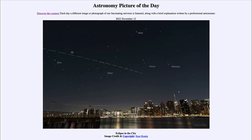Greetings and welcome to the introduction to astronomy. One of the things that I like to do in each of my introductory astronomy classes is to begin the class with the Astronomy Picture of the Day from the NASA website — that is apod.nasa.gov/apod — and today's picture for November 12th of 2022 is titled 'Eclipse in the City.'